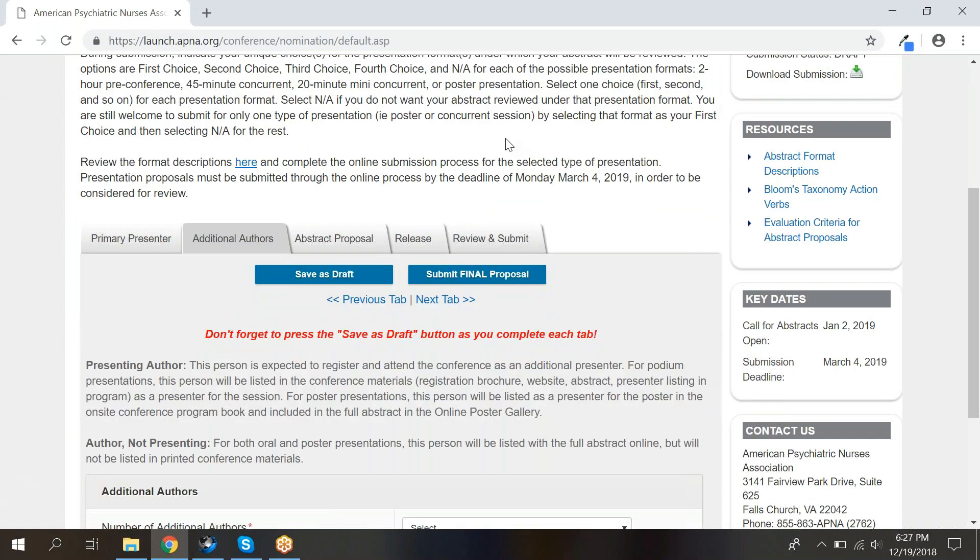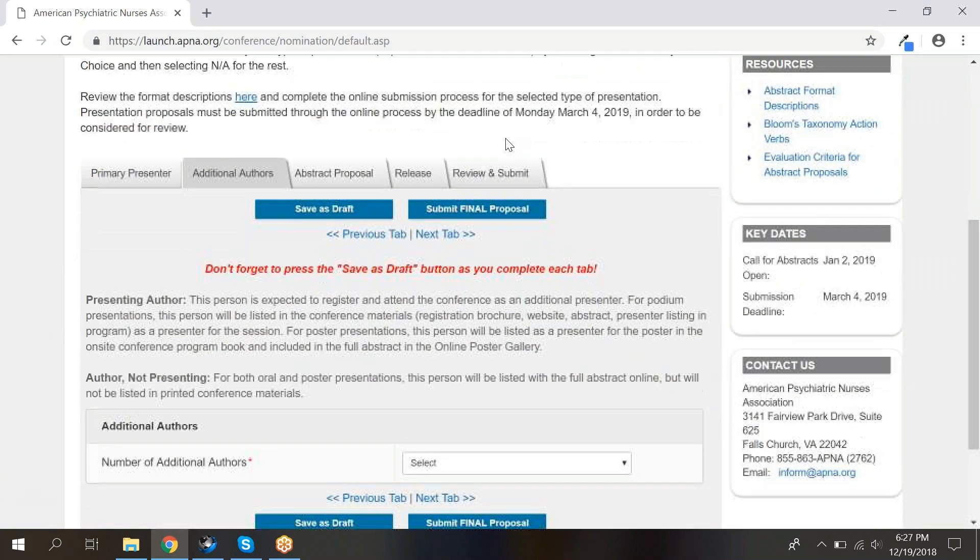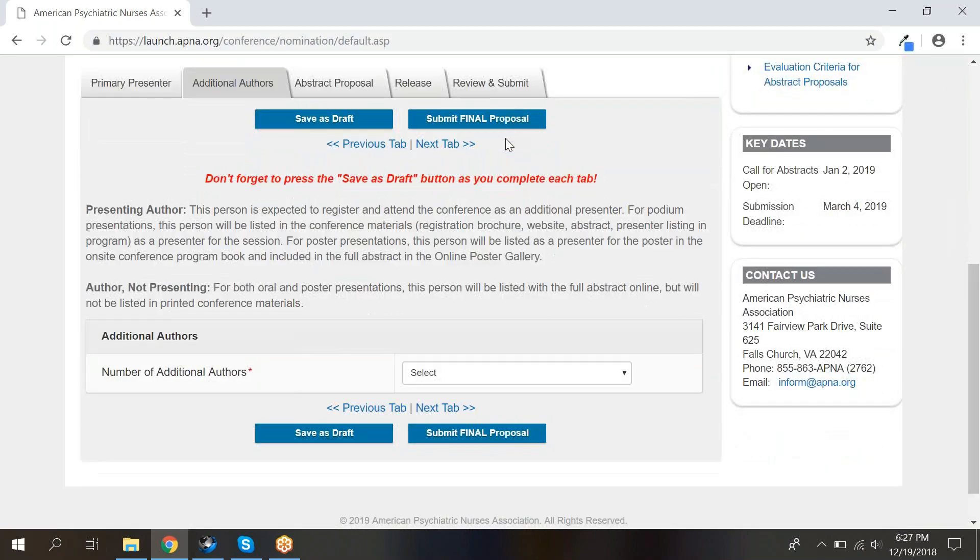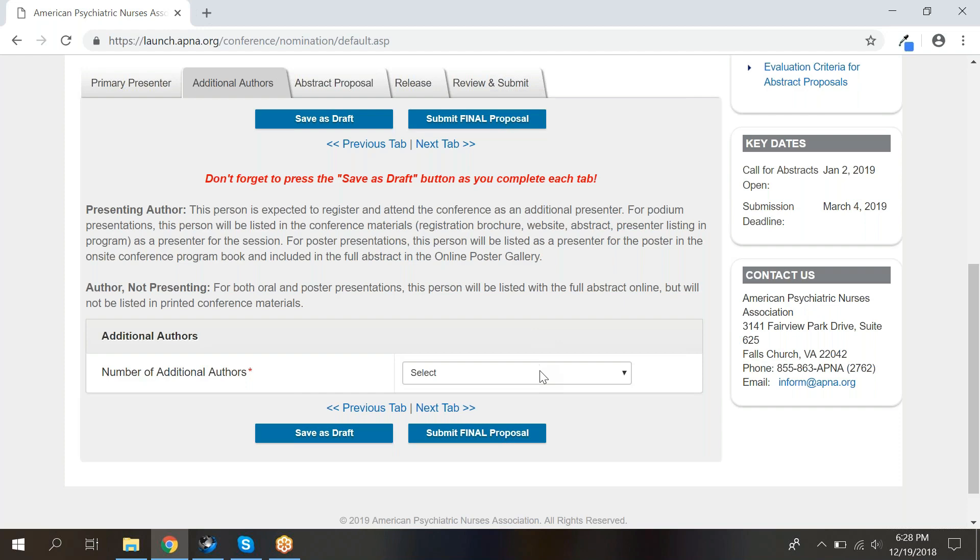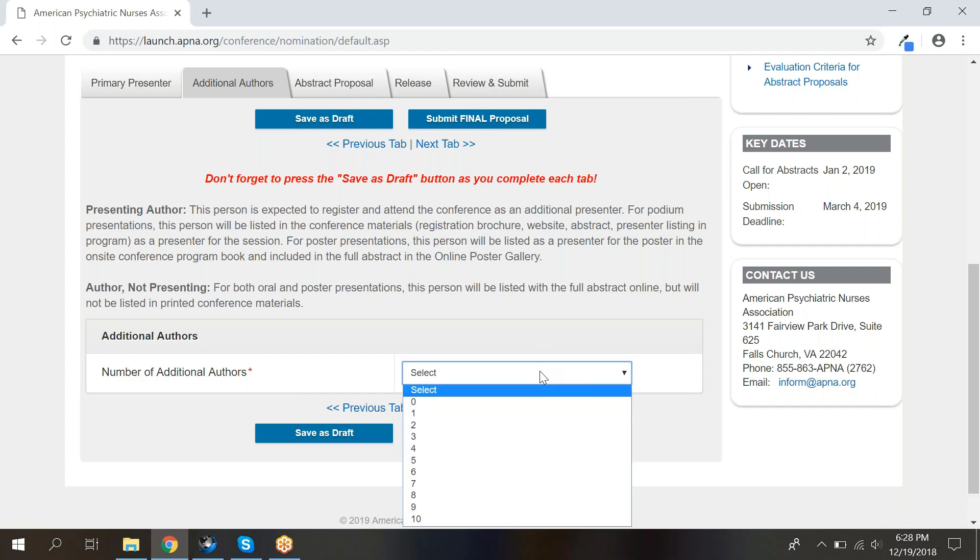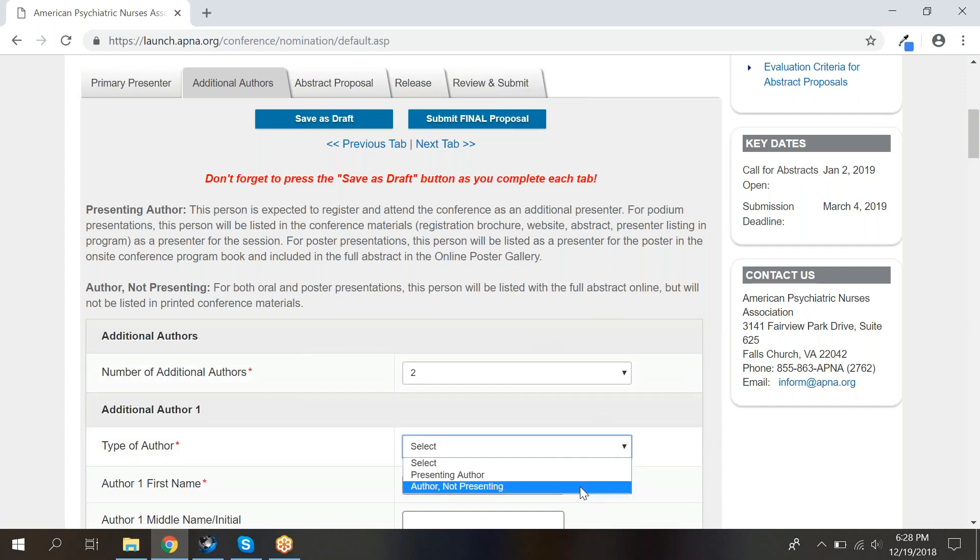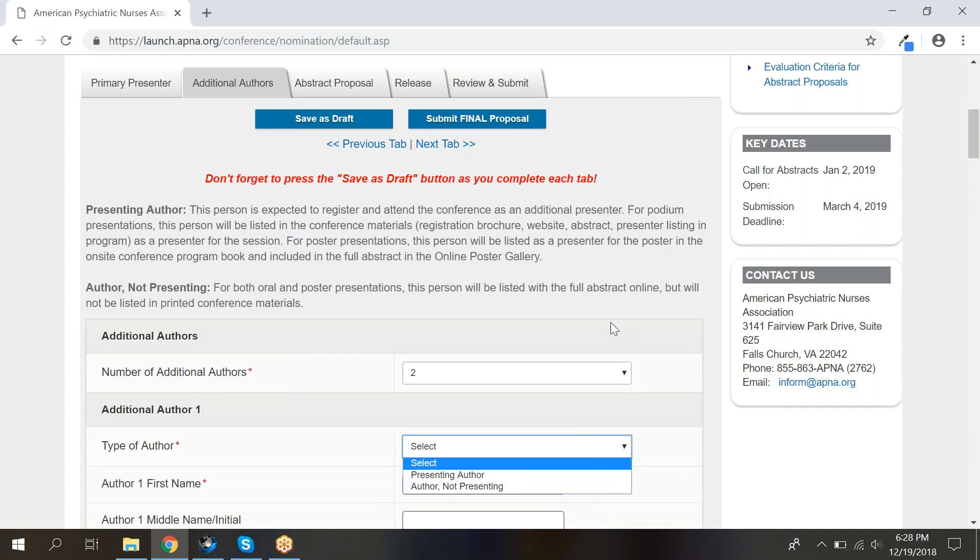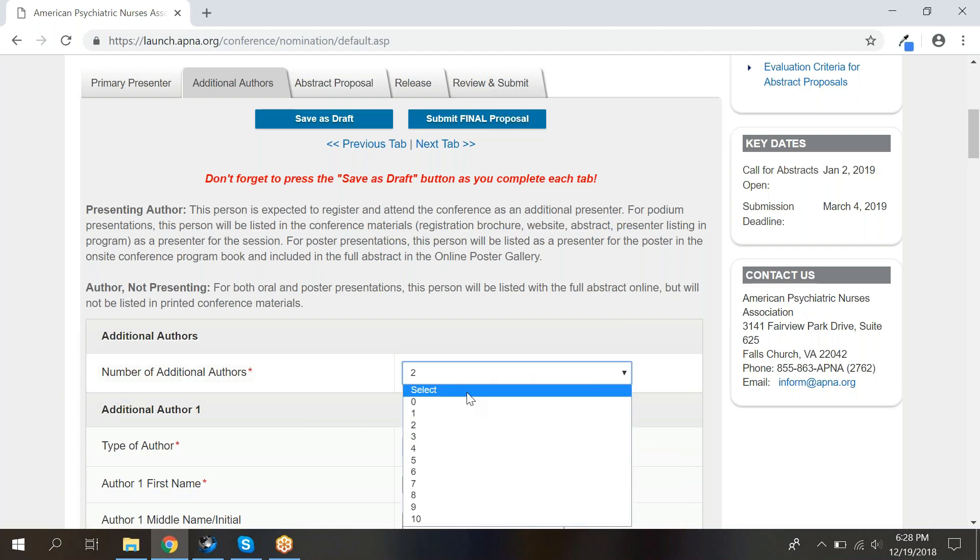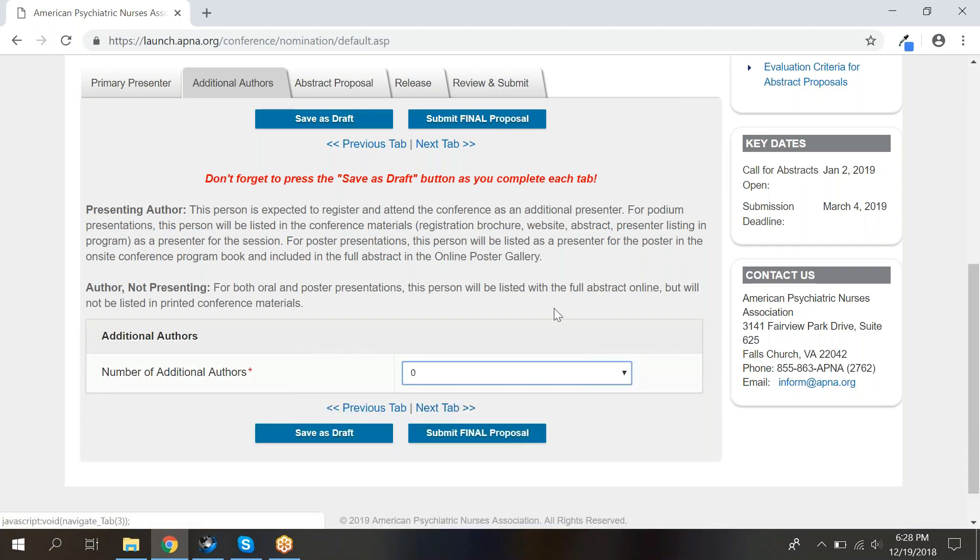The next tab is the additional authors tab where you will list the information for any other authors and presenters for your abstract. For example, if you have one author who is not coming to the conference and one co-presenter, you would select two from the drop-down menu. The author not coming to the conference is an author not presenting. The co-presenter is a presenting author. If you are presenting alone and do not have any additional authors, please select zero from the drop-down menu.